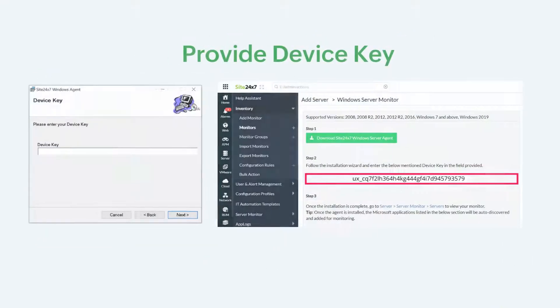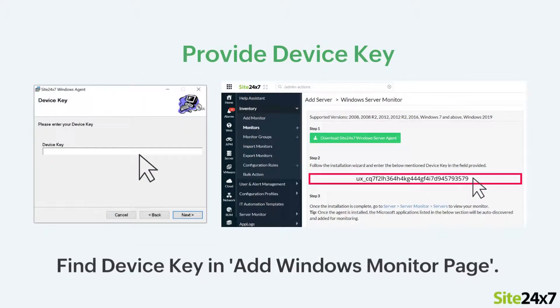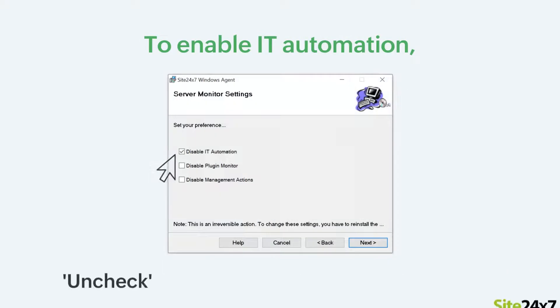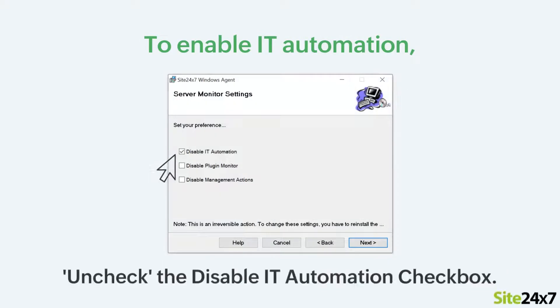Click Next. Now, enter the device key in the provided field. The device key can be found on the Add Windows Monitor page in the web client. If you want to enable IT automation, uncheck the Disable IT Automation checkbox.